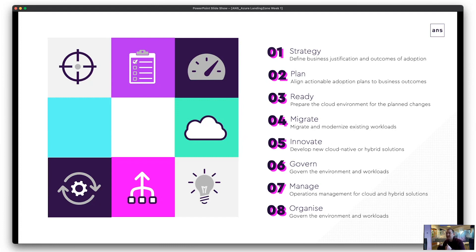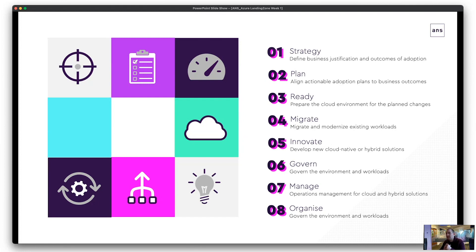Number four is migrate — this is where you're ready to migrate those workloads. Most organisations start with a lift and shift approach with some modernisation as they go. Largely that means lifting applications into IaaS-based workloads, moving VMs off VMware or Hyper-V into virtual machines in Azure. Where they typically modernise is by swapping backend storage from a physical SQL server into a PaaS-based database — for example, Azure SQL — which we'll cover in a later session.